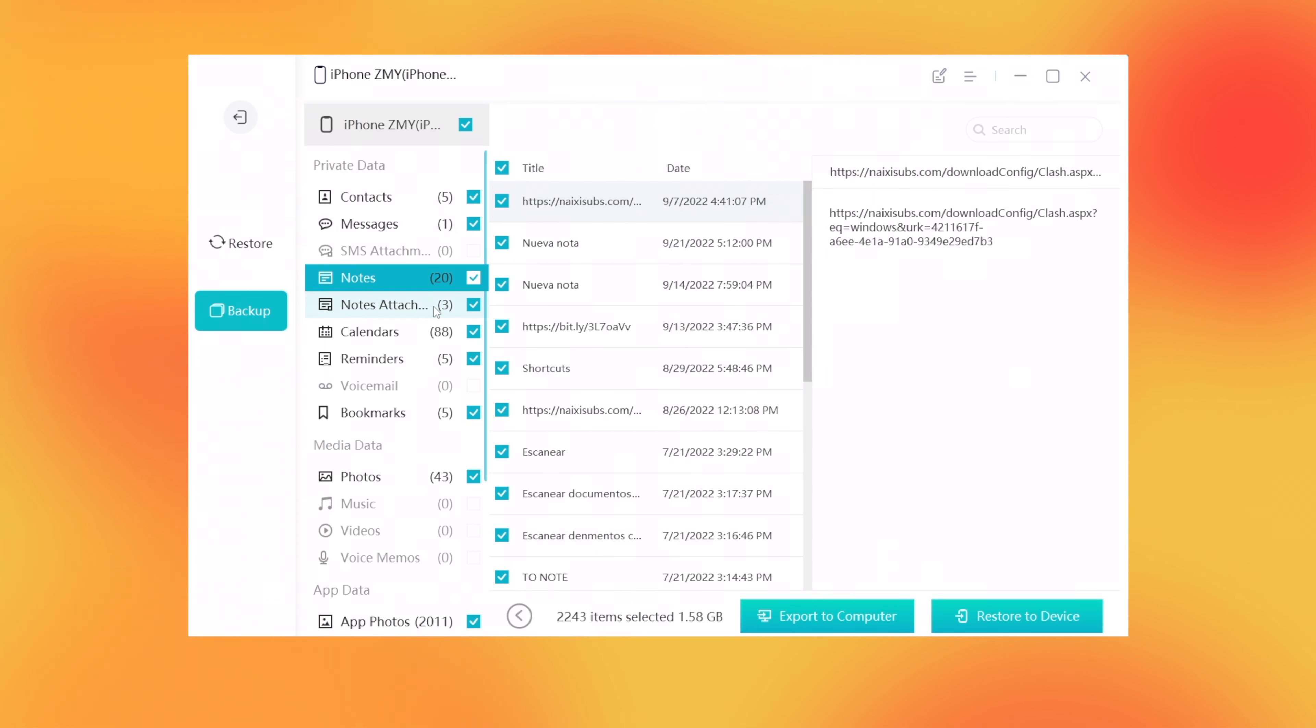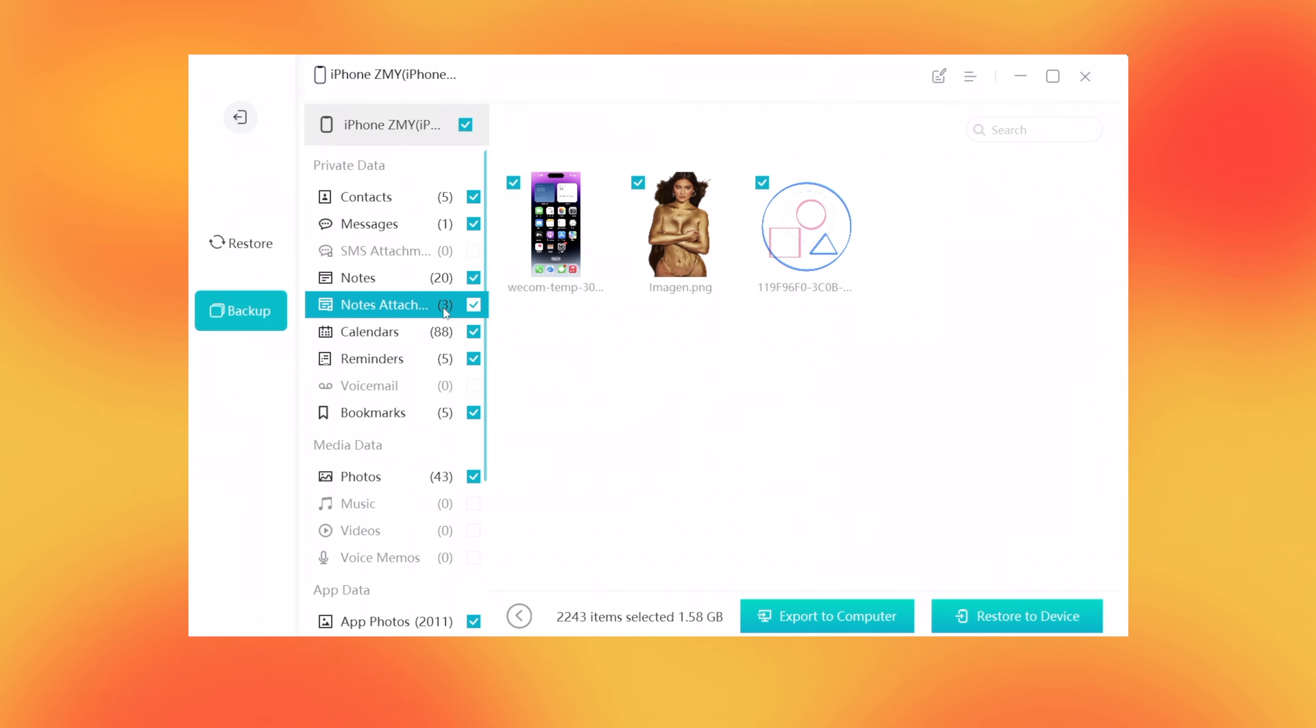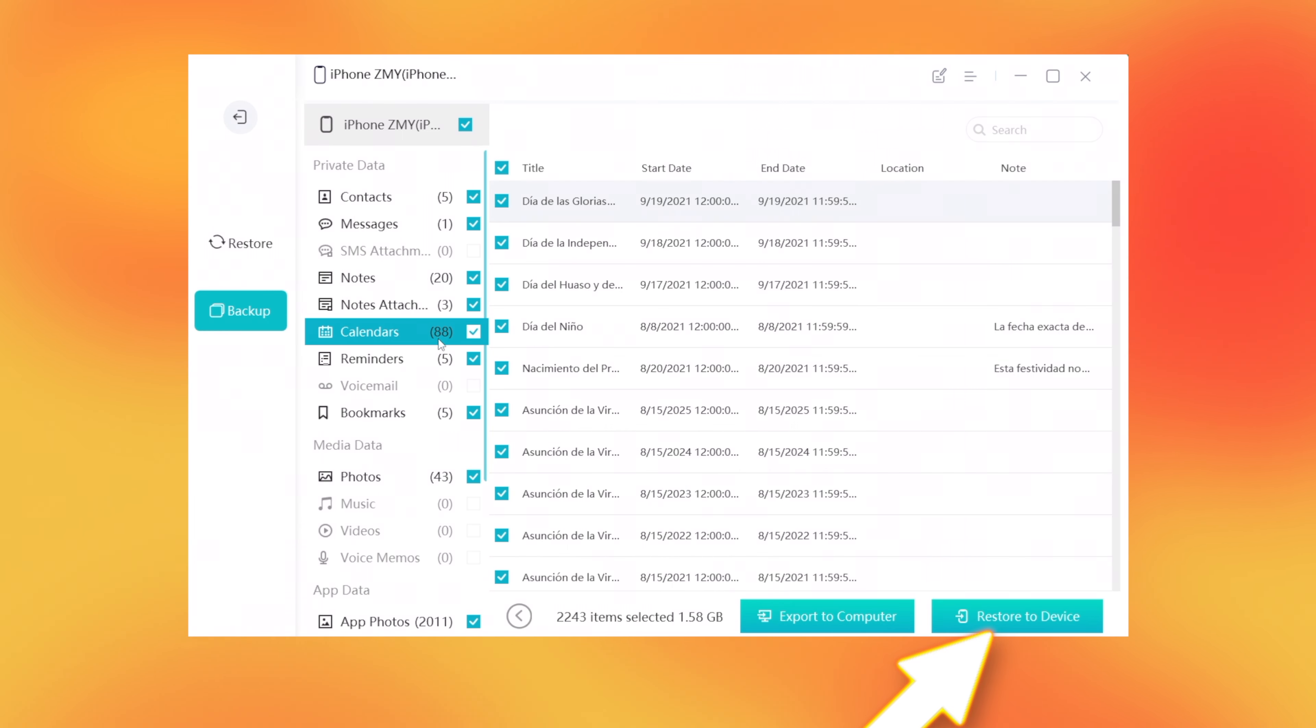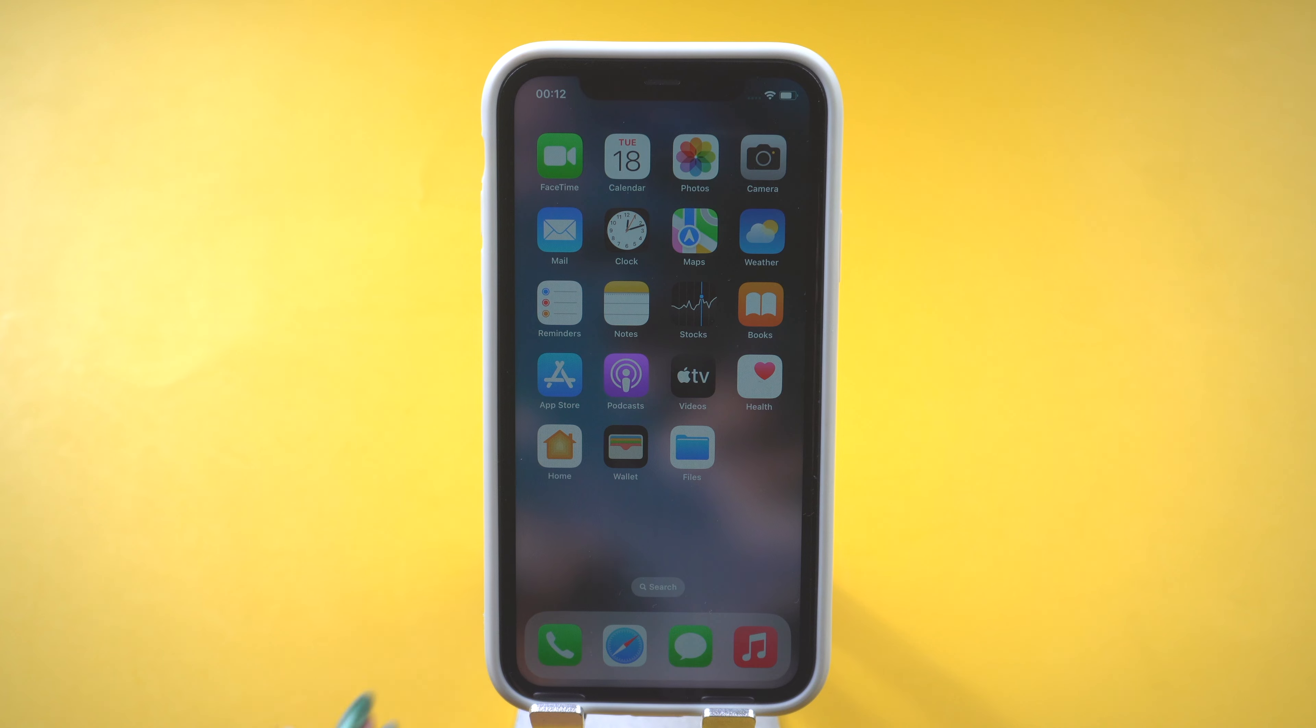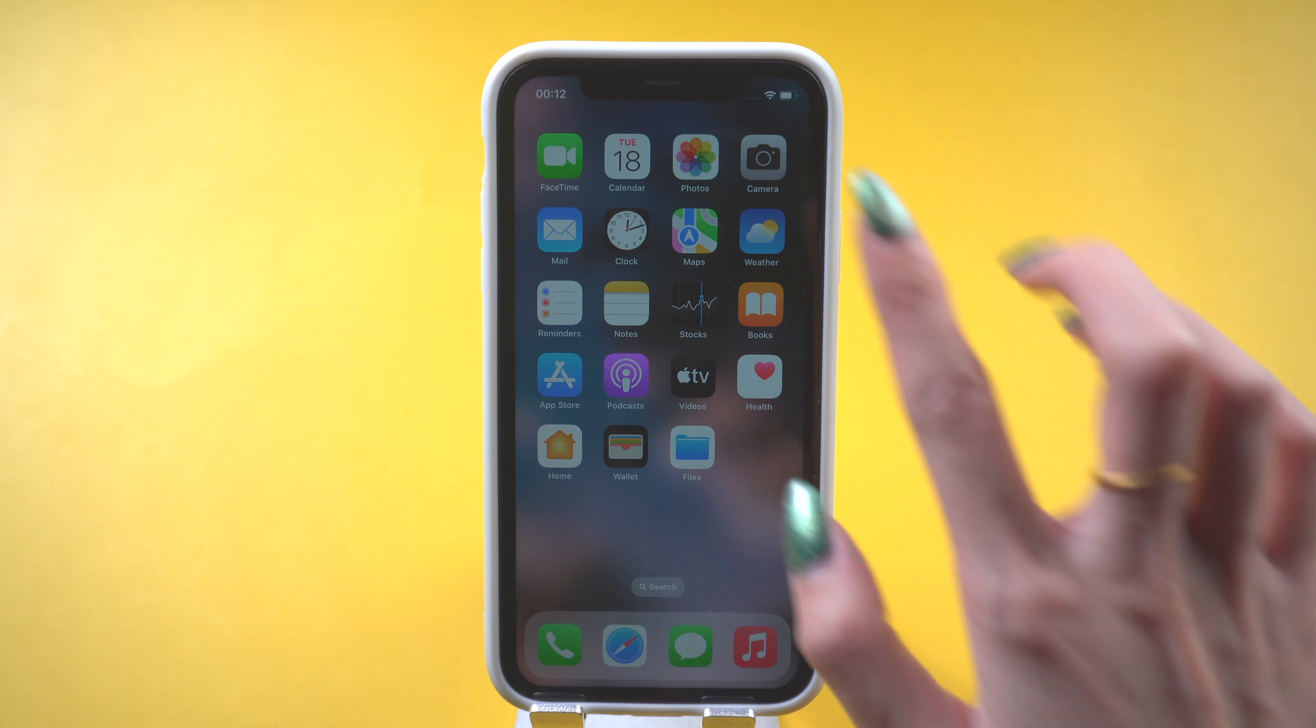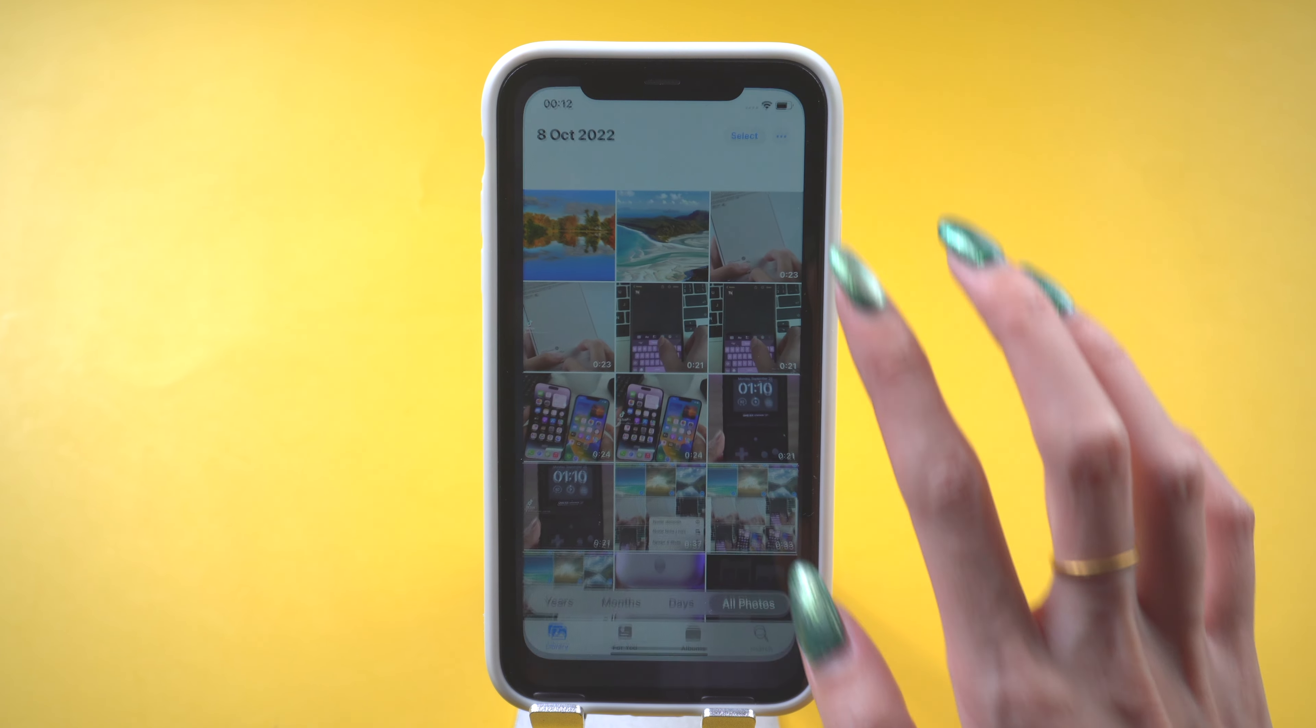When you want to restore to your old phone or your new phone, just click restore to device. It will start to restore. Then you have successfully restored your backup.